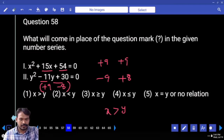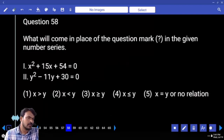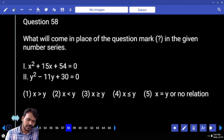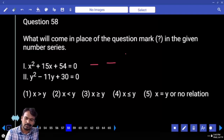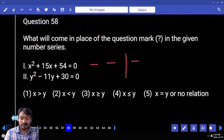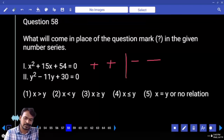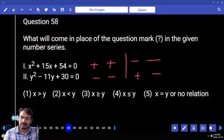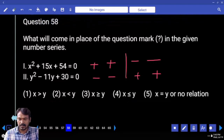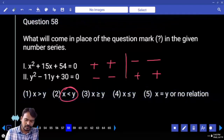Question 58: First equation — initial roots are negative, but final roots are positive. Second equation — initial roots are negative, final roots are positive. Answer: X is less than Y.